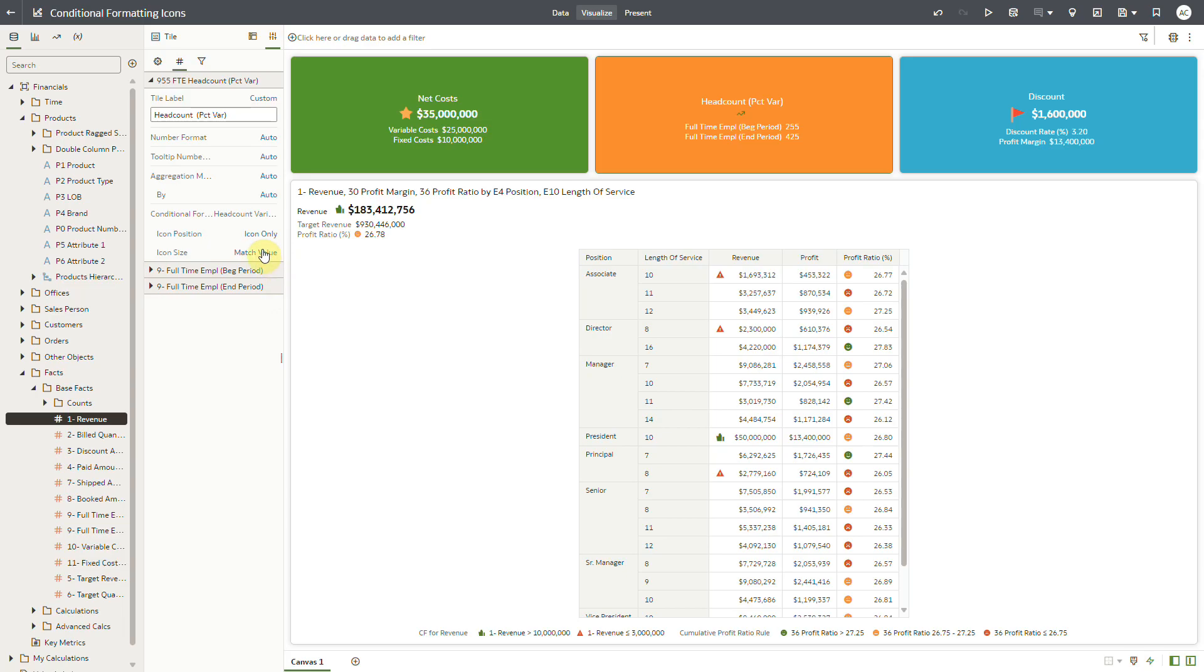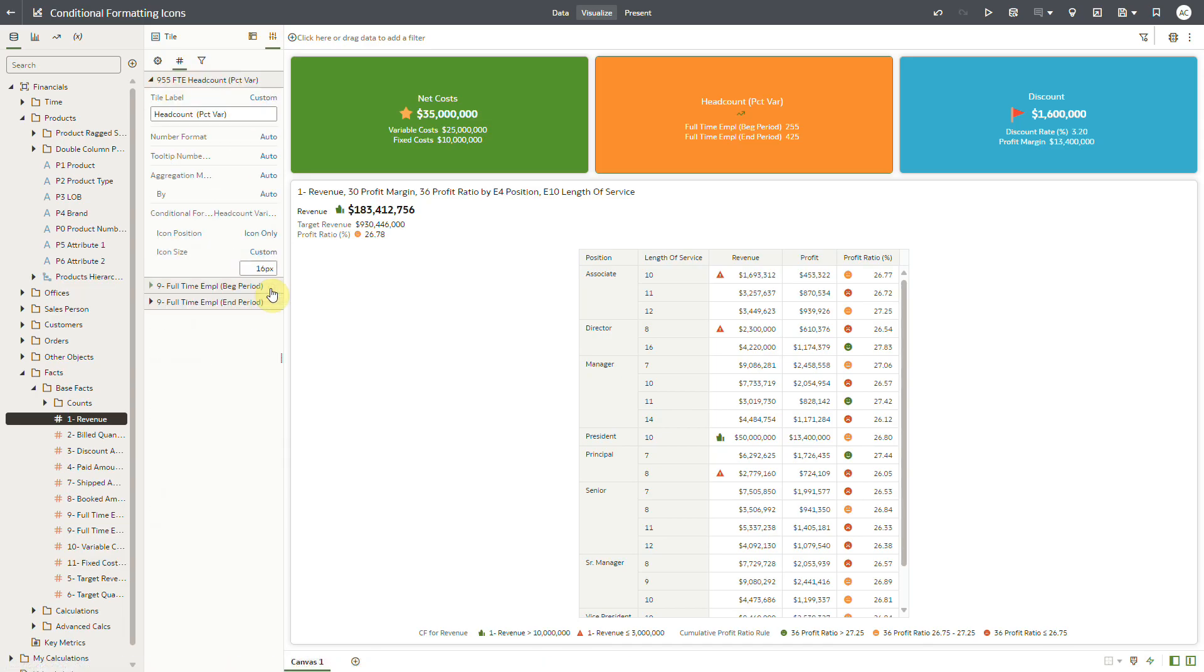Similarly, you can adjust the size of the icons by specifying a custom size. I will put 25 pixels.